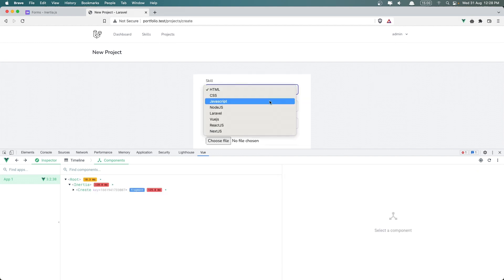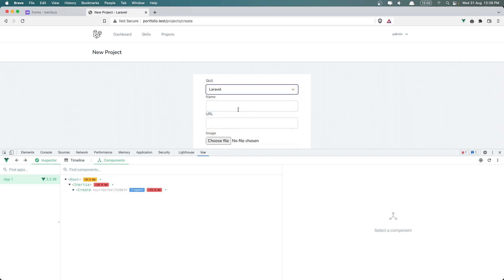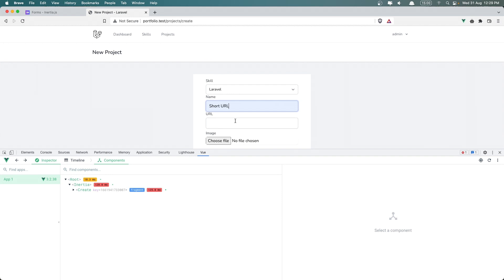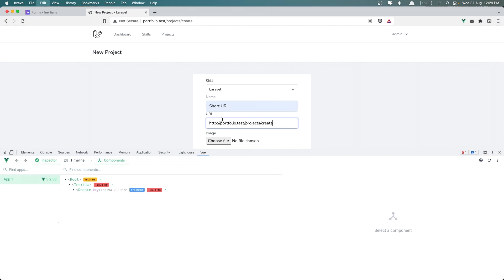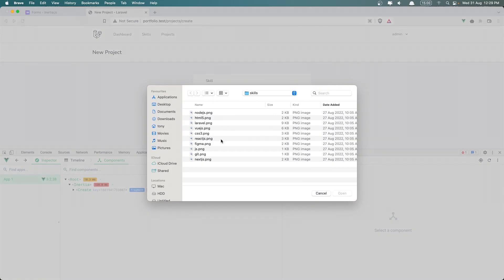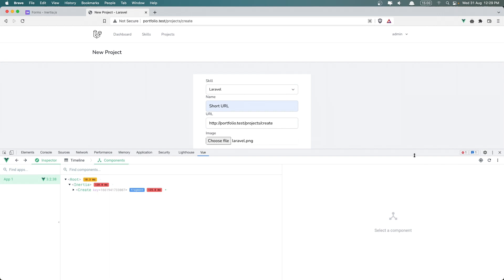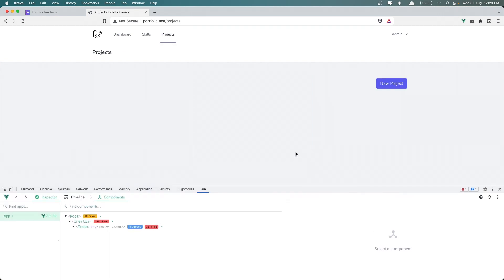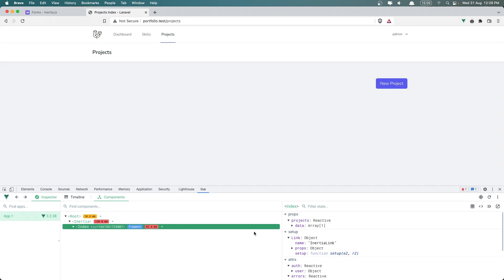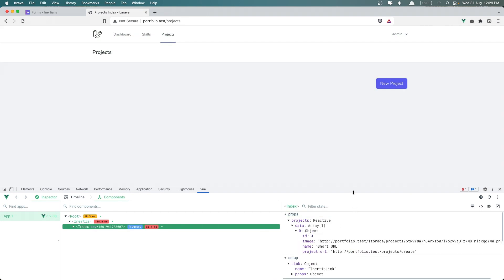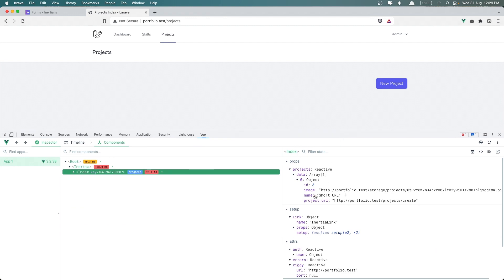So if I create a new project, I'll enter a short URL, select an image, and hit store. Now inside the index we have projects data with an array. As you can see, we have only the ID, name, image, and the project URL.